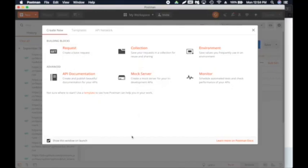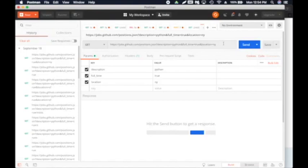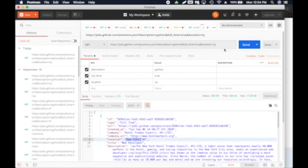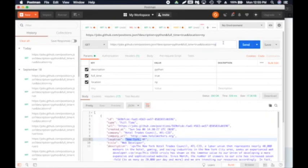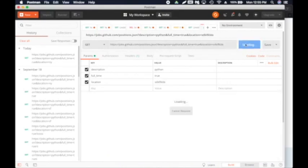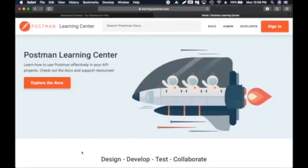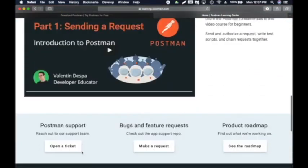In Postman you can send a request and get a response and verify information. You can also save requests in a collection for future use or share them. I'm going to use the link I showed earlier — I'll click Send. As you can see, it displayed a whole bunch of formatted information: the ID, full name, and location is New York, which is what I passed in. This is the GET method. You select GET, plug in the URL, and click Send. If I enter some random information it displays nothing. The status shows 200 OK along with response time.